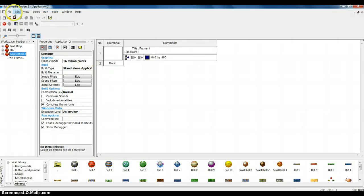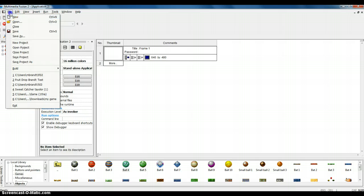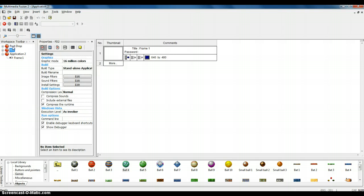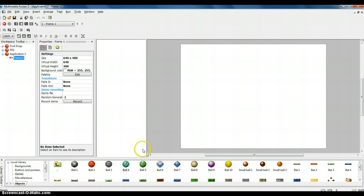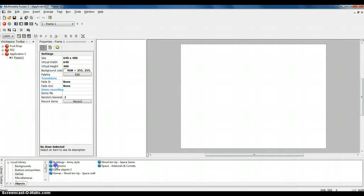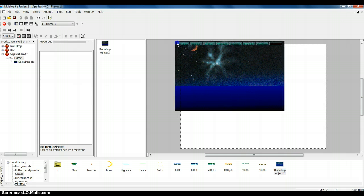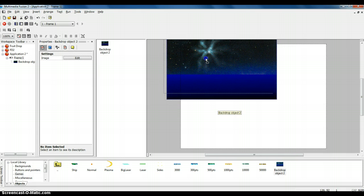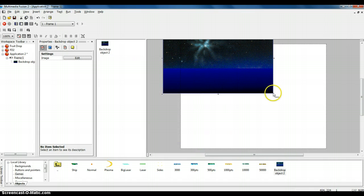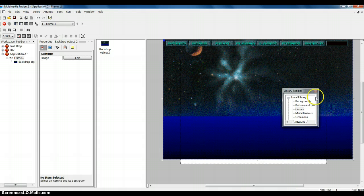Today's tutorial is going to show you how to make a fruit drop game. First, I went to File New to create a new application. I'm going to go into frame one, then into games in the local library, and into the Shoot'em Up Space Game to take a backdrop. There are a bunch of different backdrops you can use, or you can use your own images. Make sure that if you borrow backgrounds, you cite your sources and don't plagiarize.